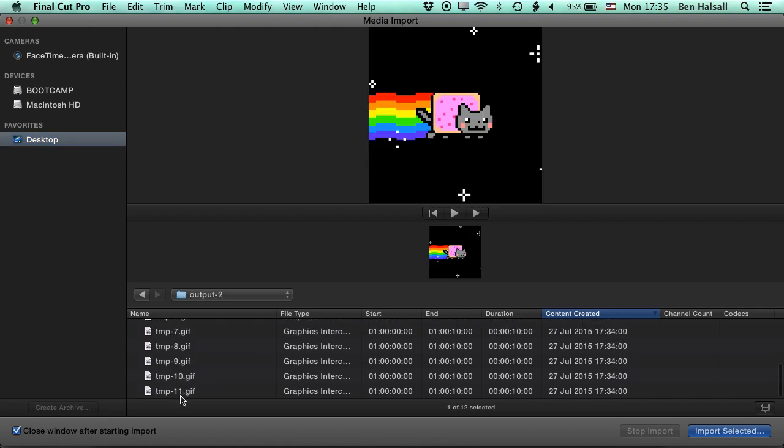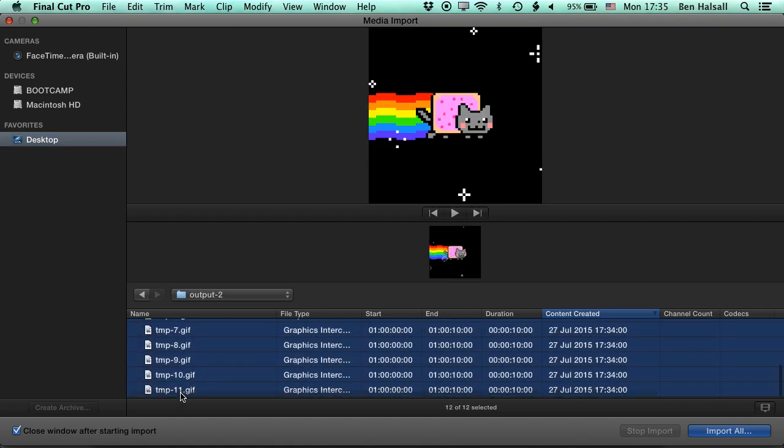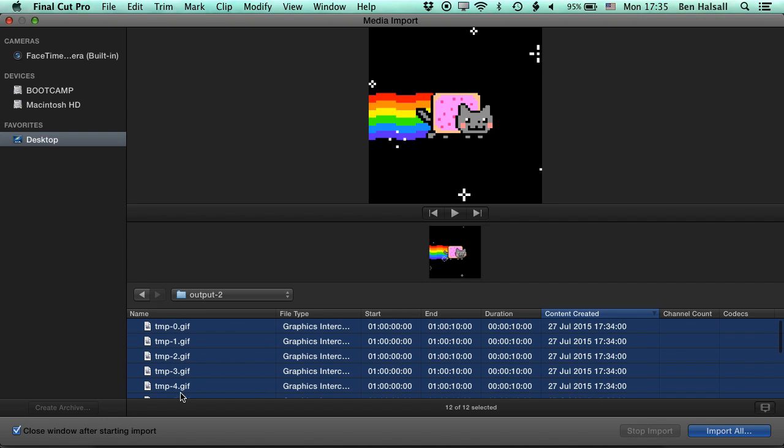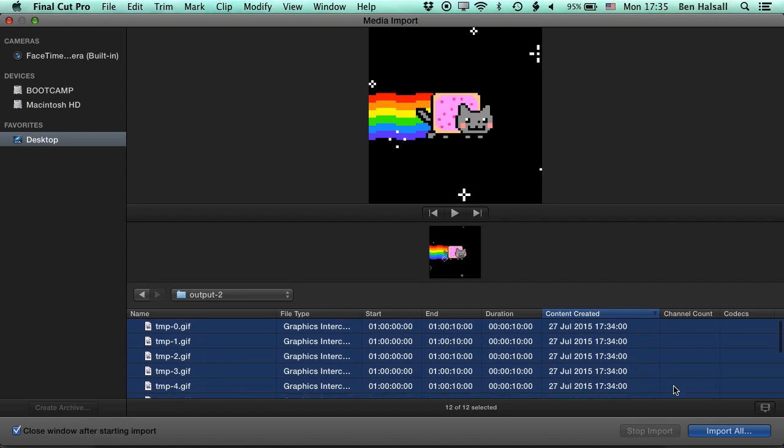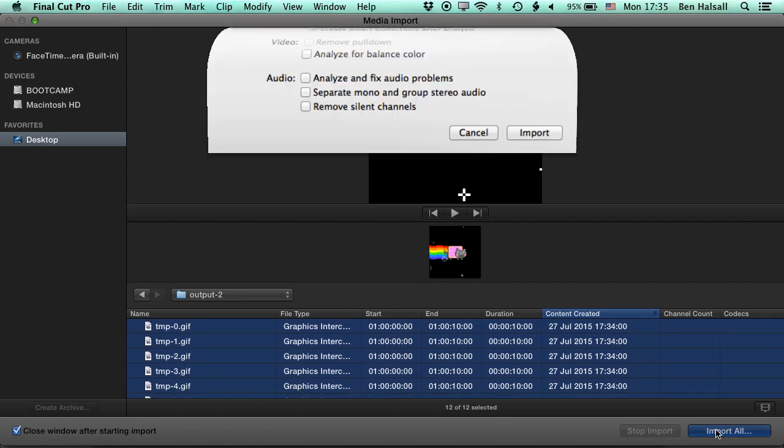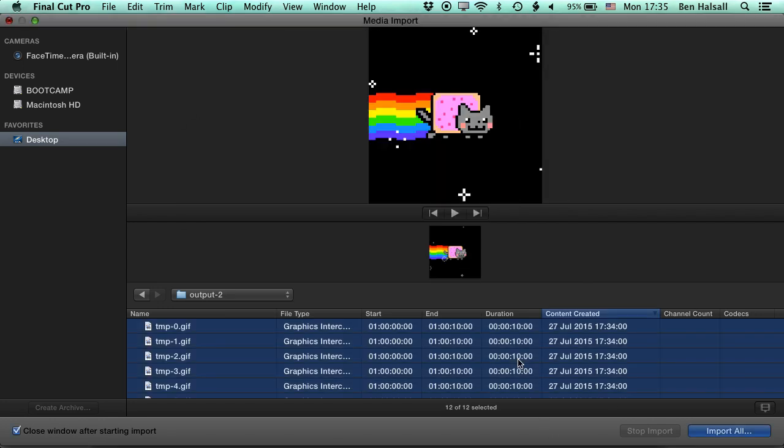We'll click Shift and then click on the last one, so we've got 11 individual frames there. We'll import all of these. So once those are imported, we'll be able to see each of the individual frames in Final Cut Pro here.